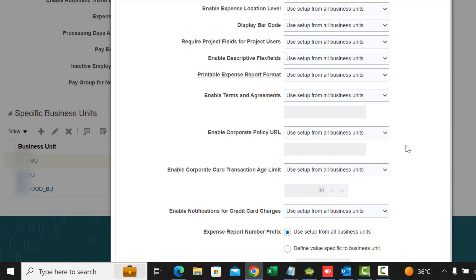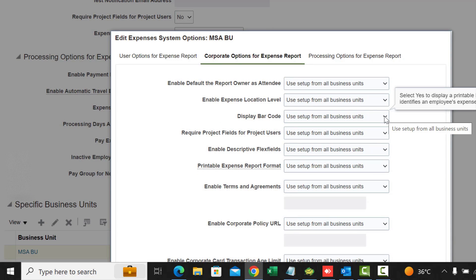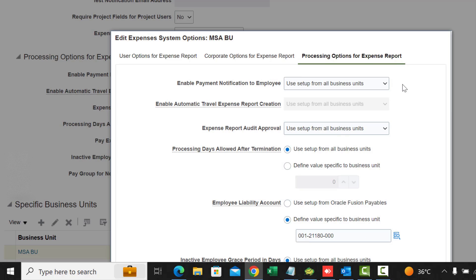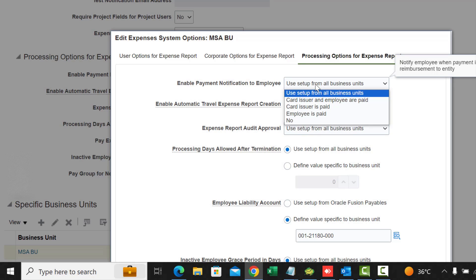Now for Processing Options for Expense Reports. Enable Payment Notifications: if you want to send a notification out to an employee or to the credit card issuer when they get paid, you set the options here.